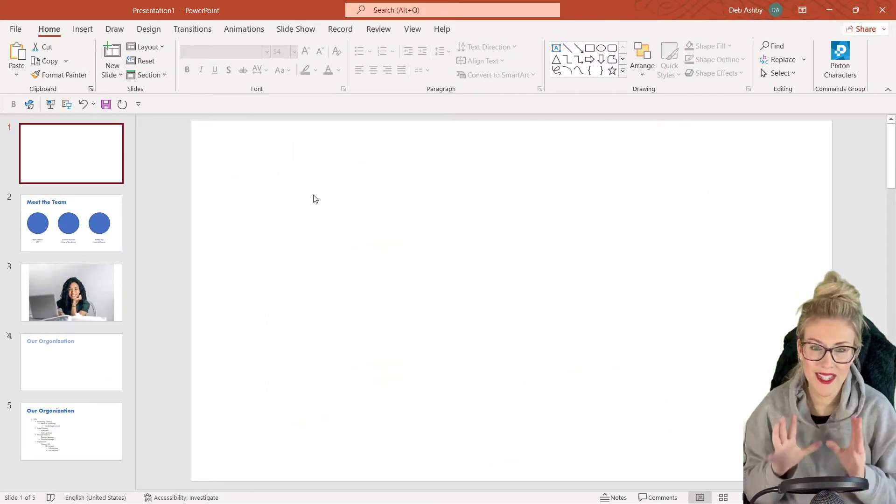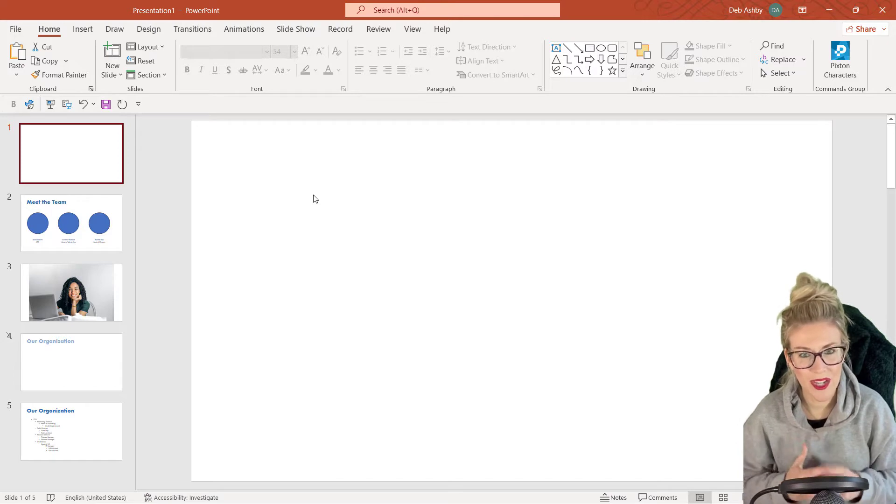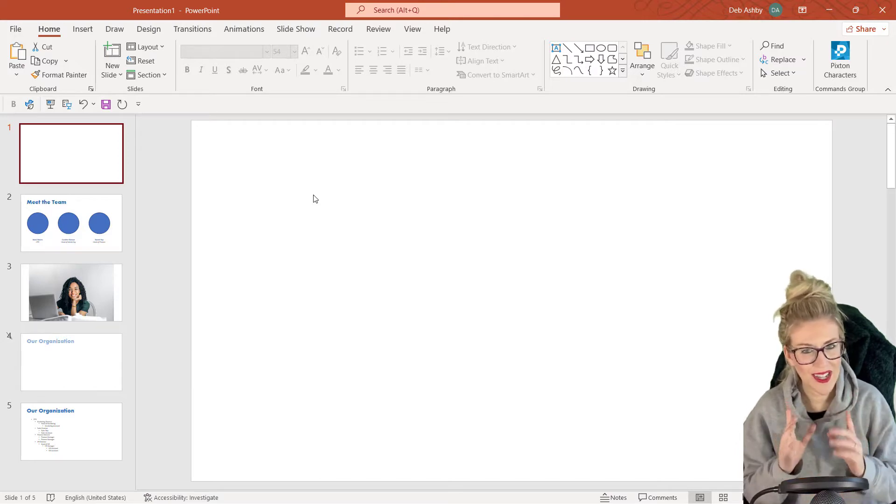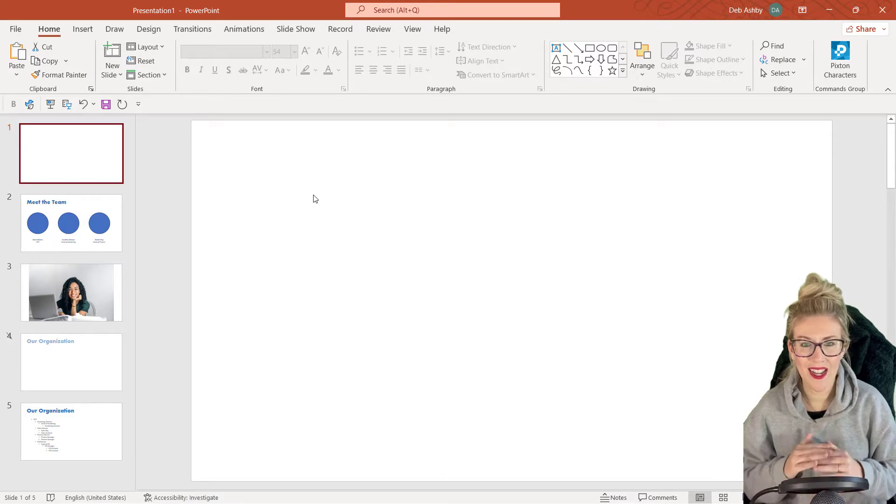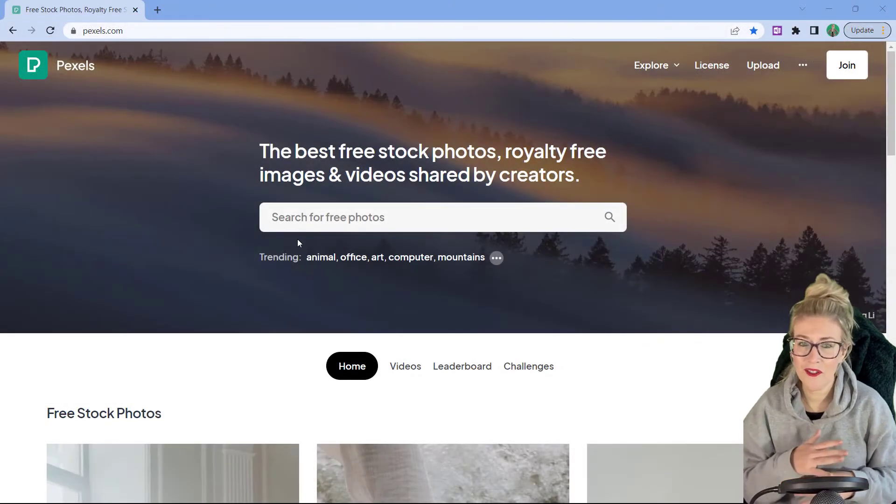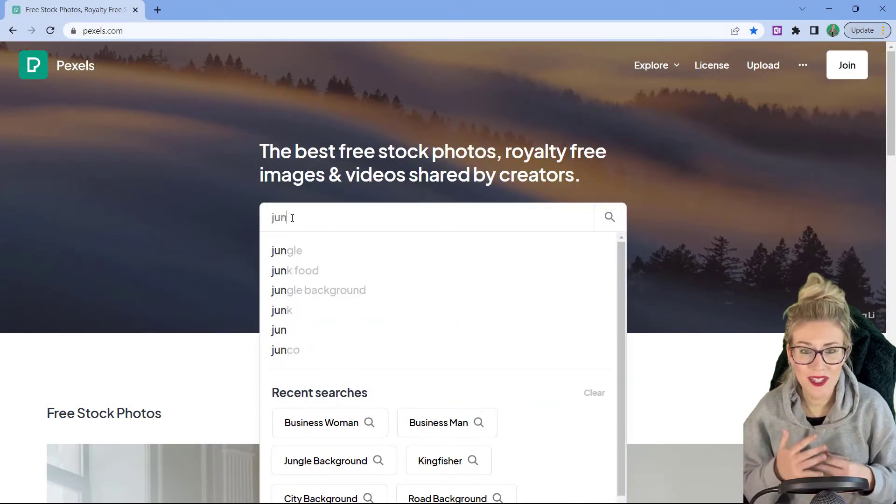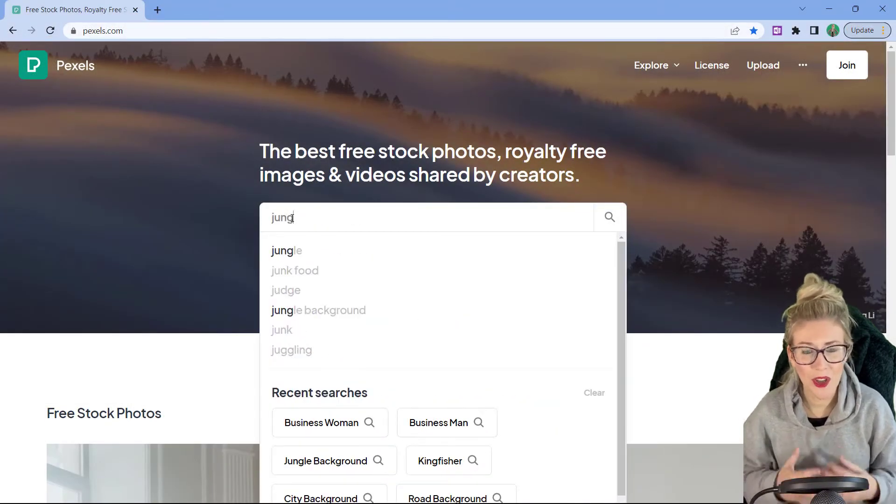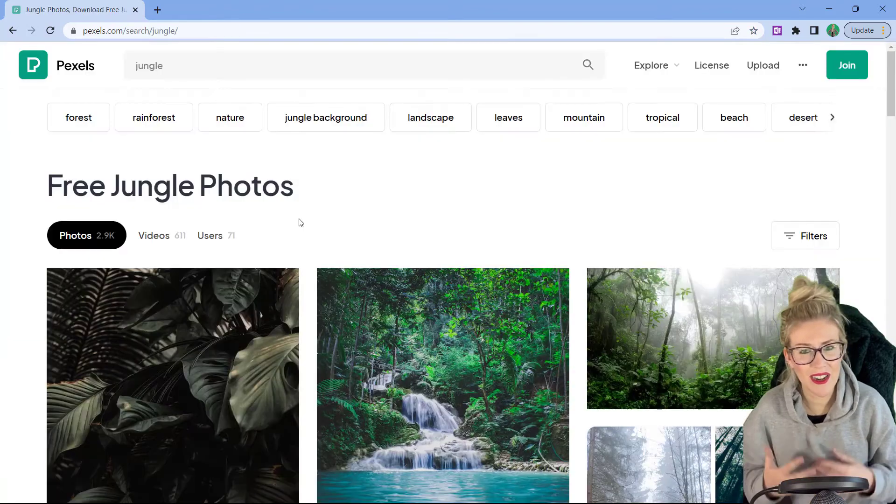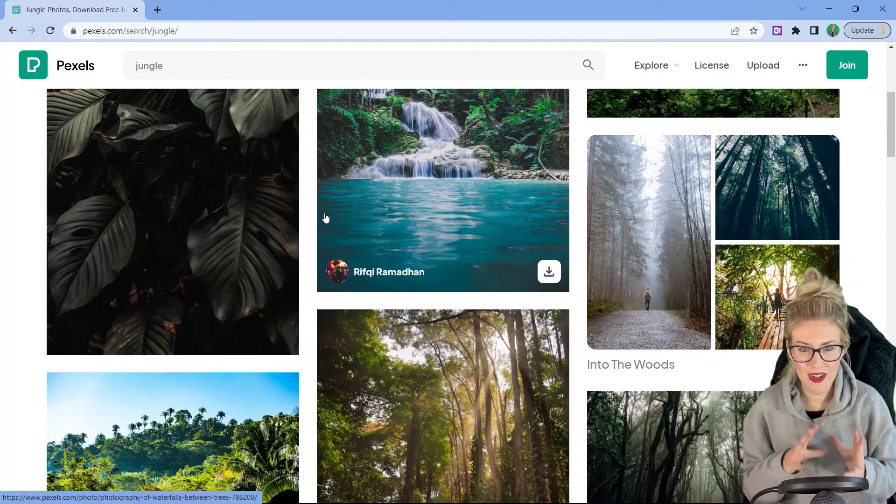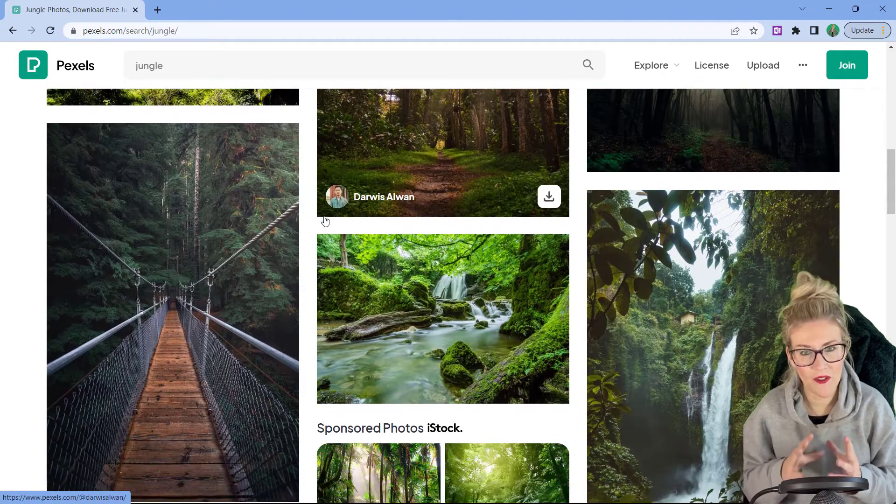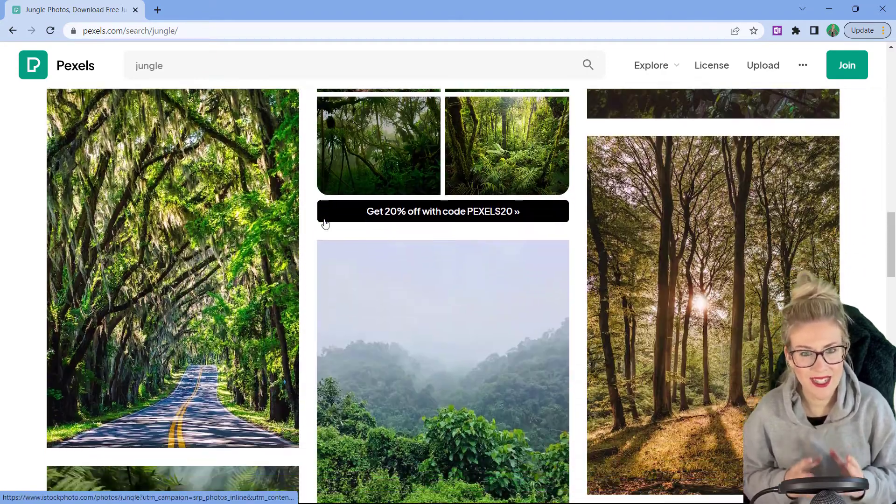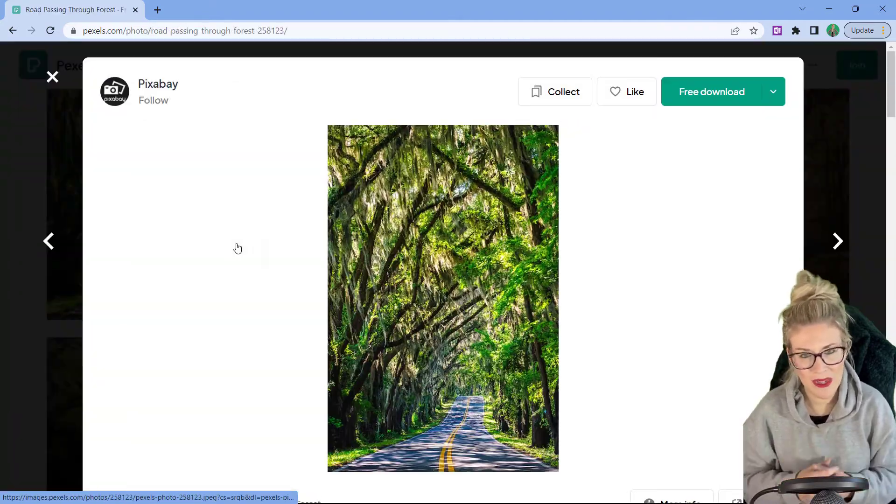Now, all of the images that I'm going to be using in this lesson, I've downloaded off of pexels.com. And if you've never utilized that website before, then I can highly recommend it. It's a website full of high quality, royalty free images that you can use in your PowerPoint presentations to really liven it up. So I've already downloaded a few images off of that website, and they're just currently sitting in my downloads folder ready for me to use.